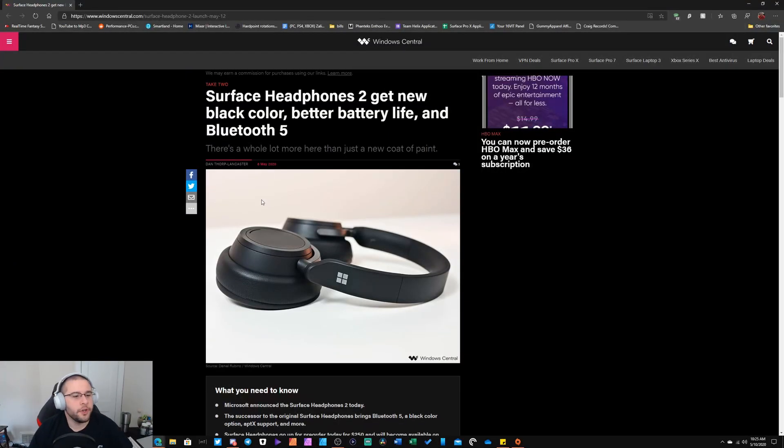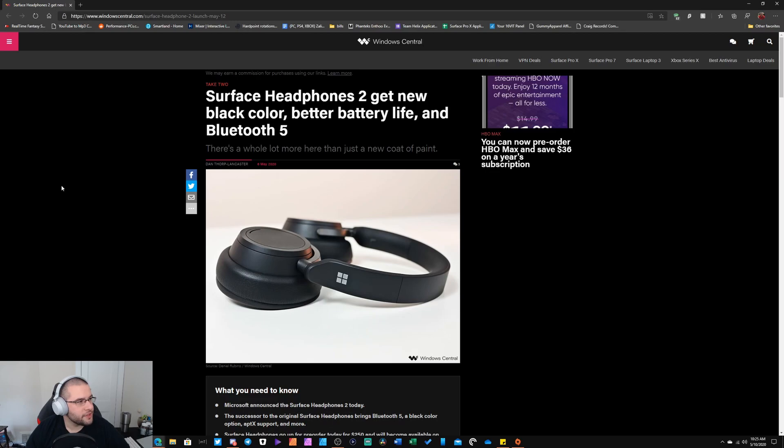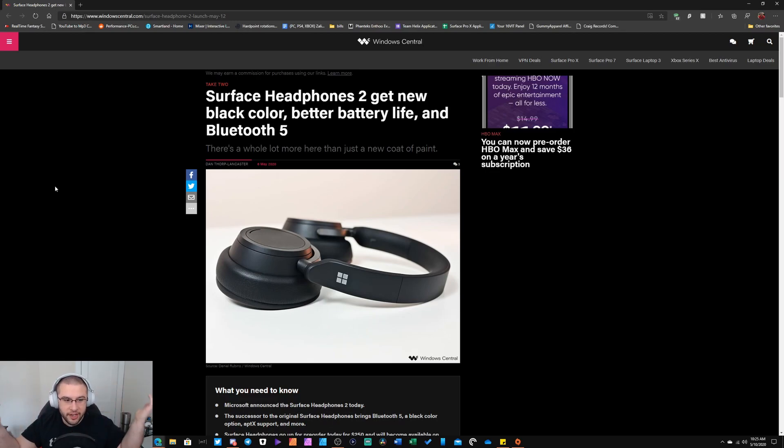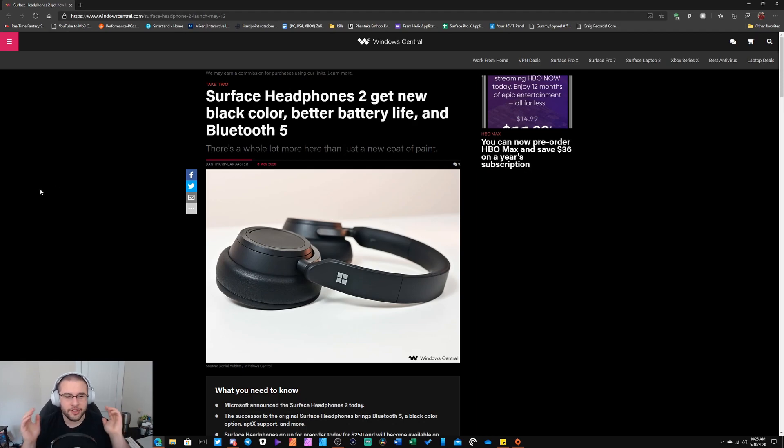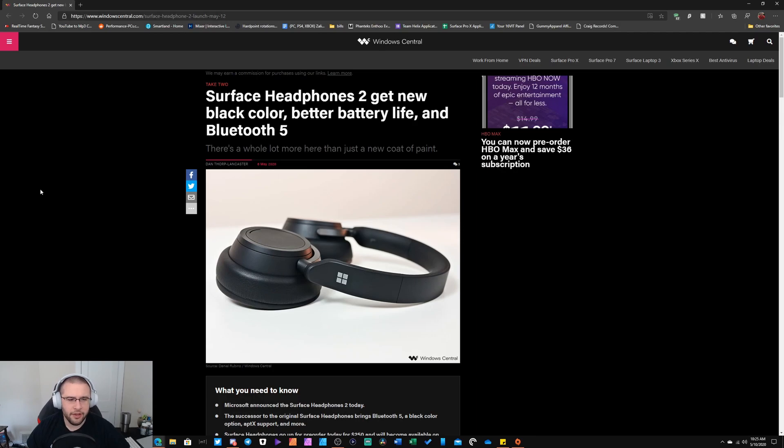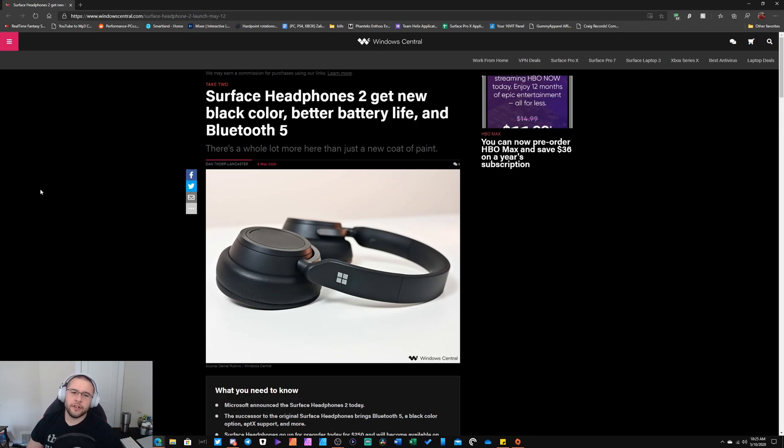Hey guys it's Pure Venom here bringing you another video. With the Surface Headphones, as you can see I have the last generation. Of course they come out with a new one, but no biggie. Pretty much they're almost the exact same thing. The only difference now is that you do get them in the black color.